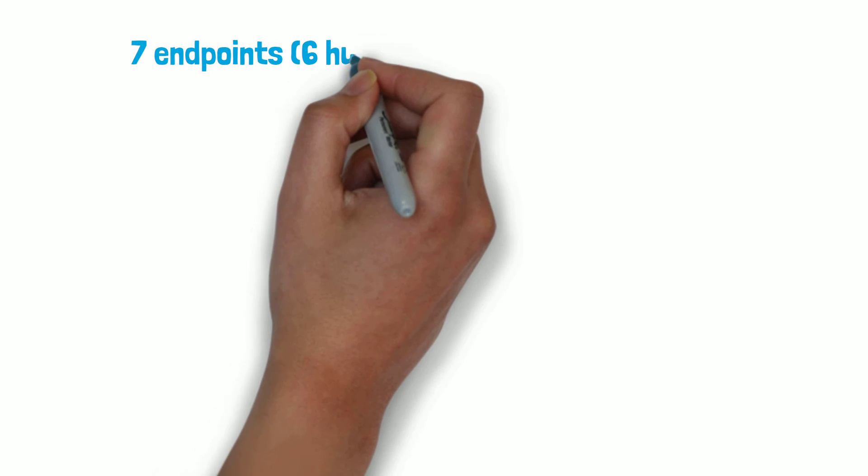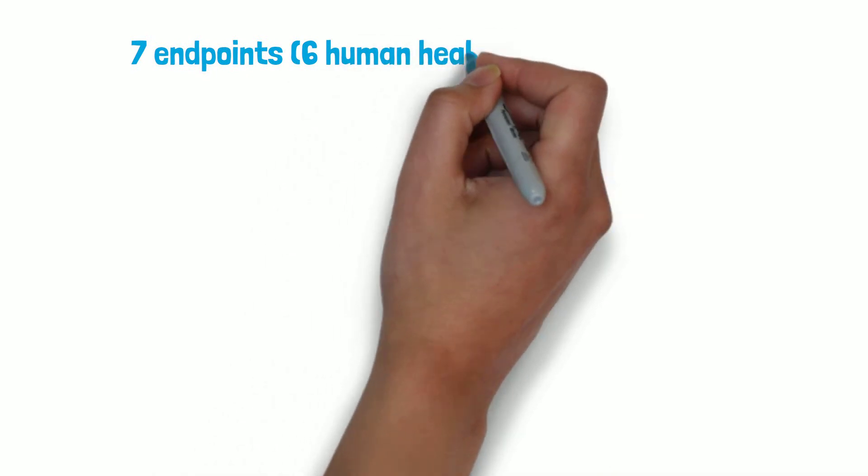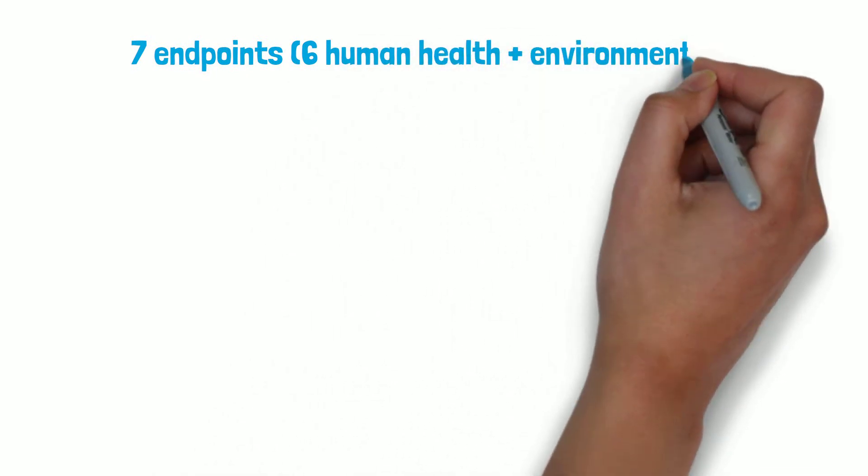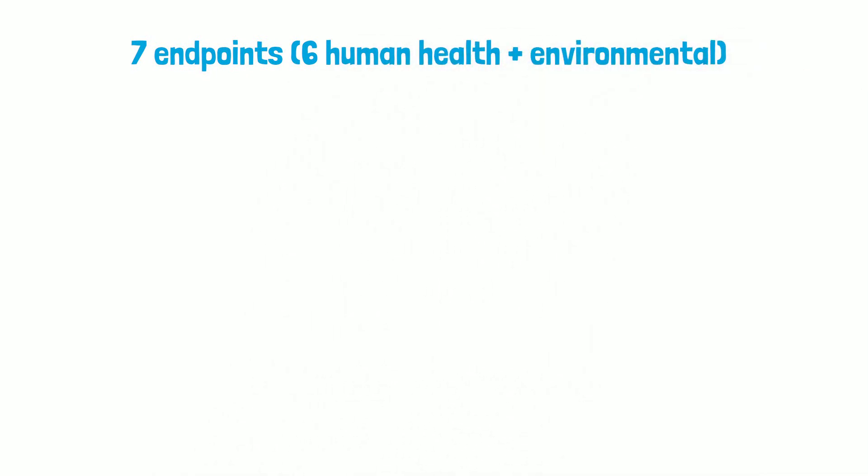RIFM evaluates hazards and risks for six areas of human health and potential impact on the environment. Scientists refer to these areas as endpoints.